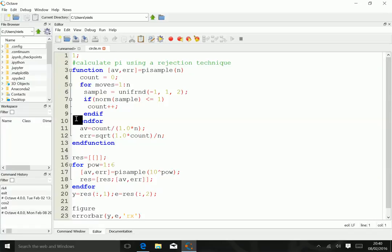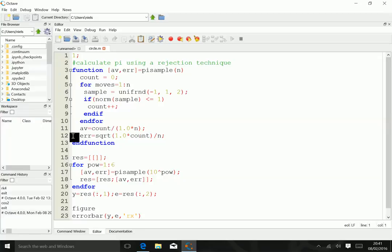Towards the end of the function, we calculate the average by dividing by n and make sure we do a real division rather than an integer division. We also estimate the error using the standard technique as the square root of the number of counts. But since we want the error as a fraction, we need to calculate this as a fraction as well.